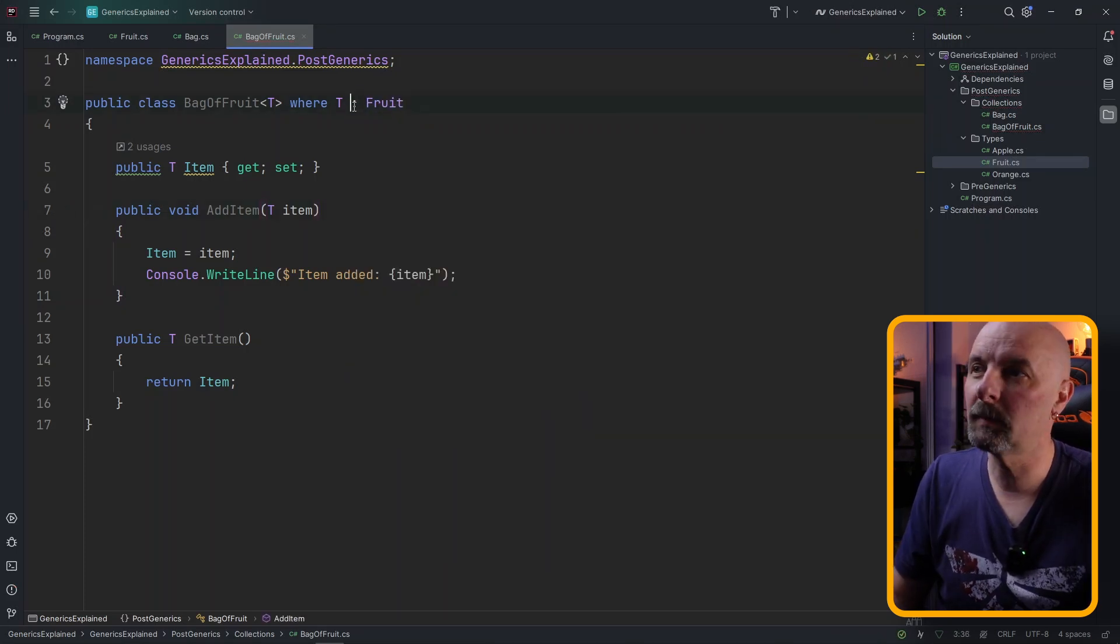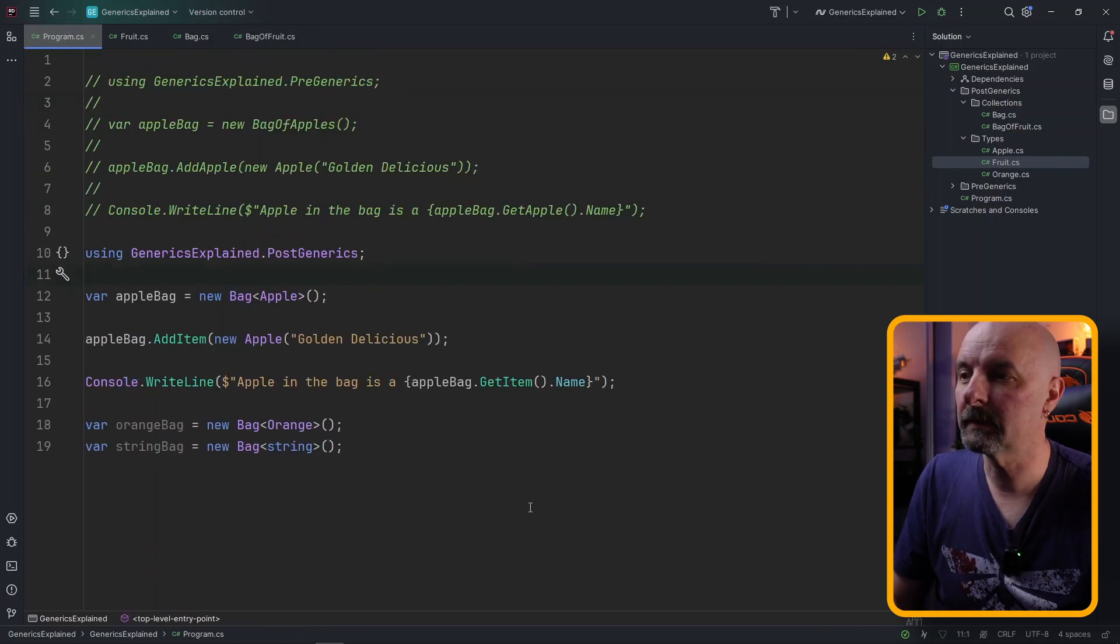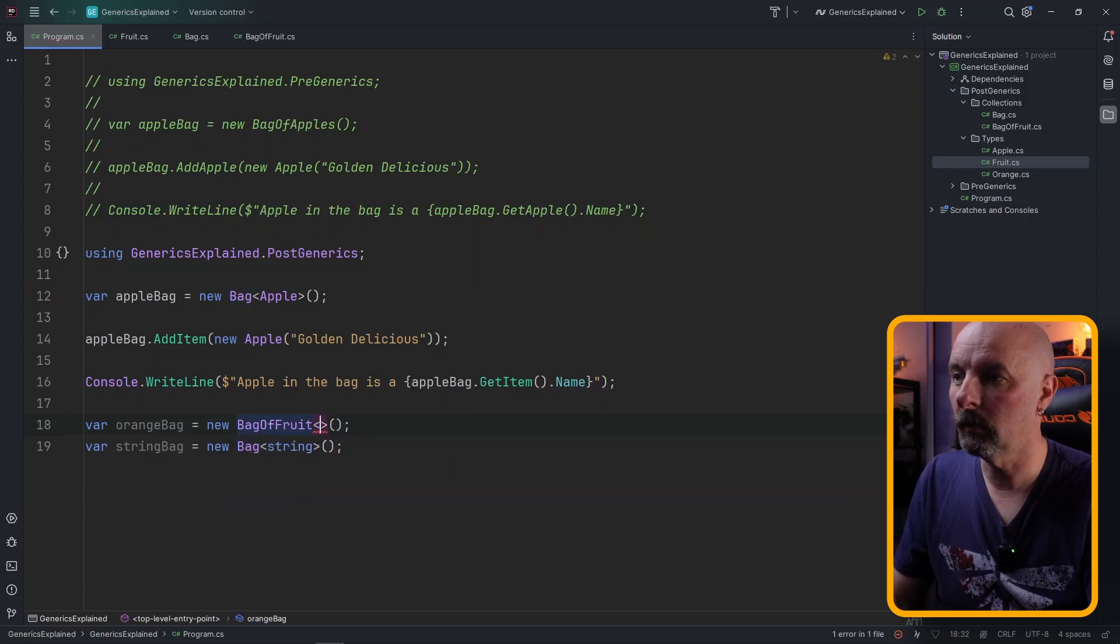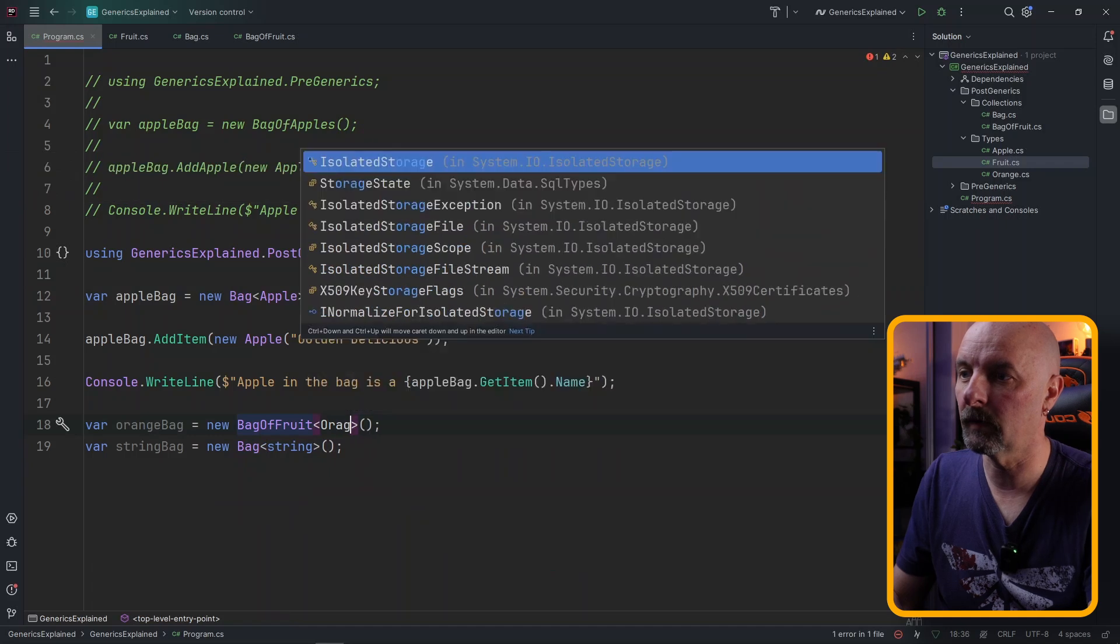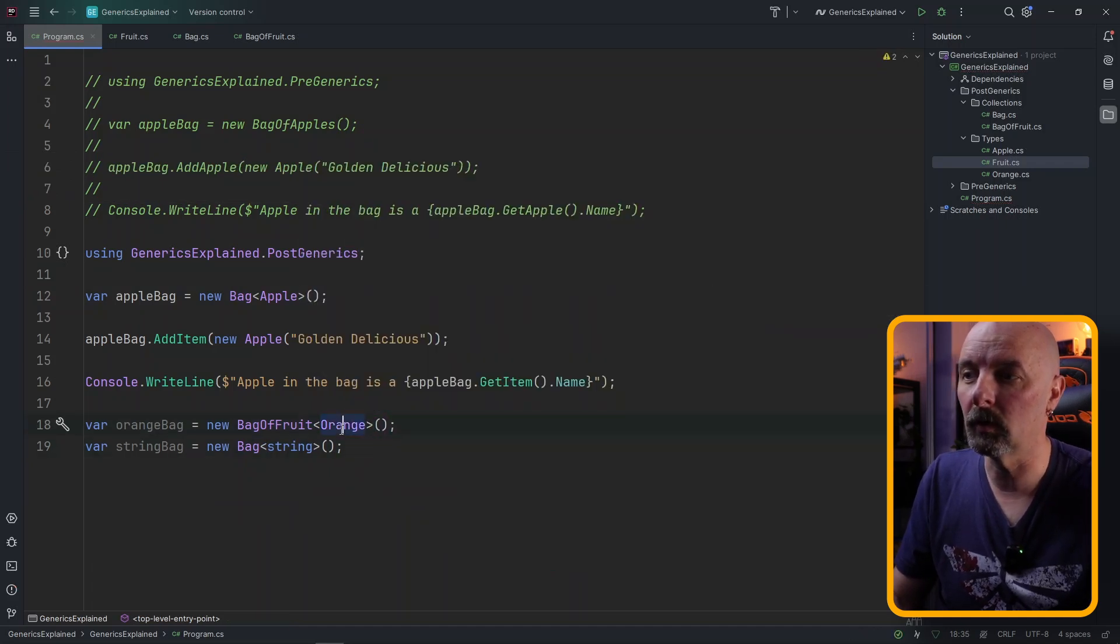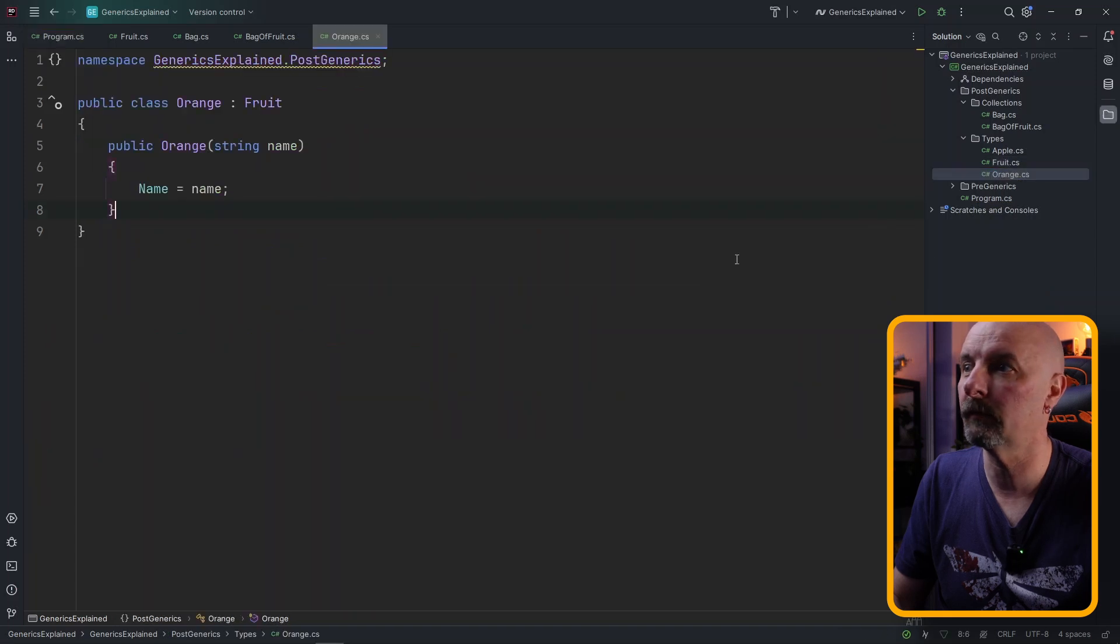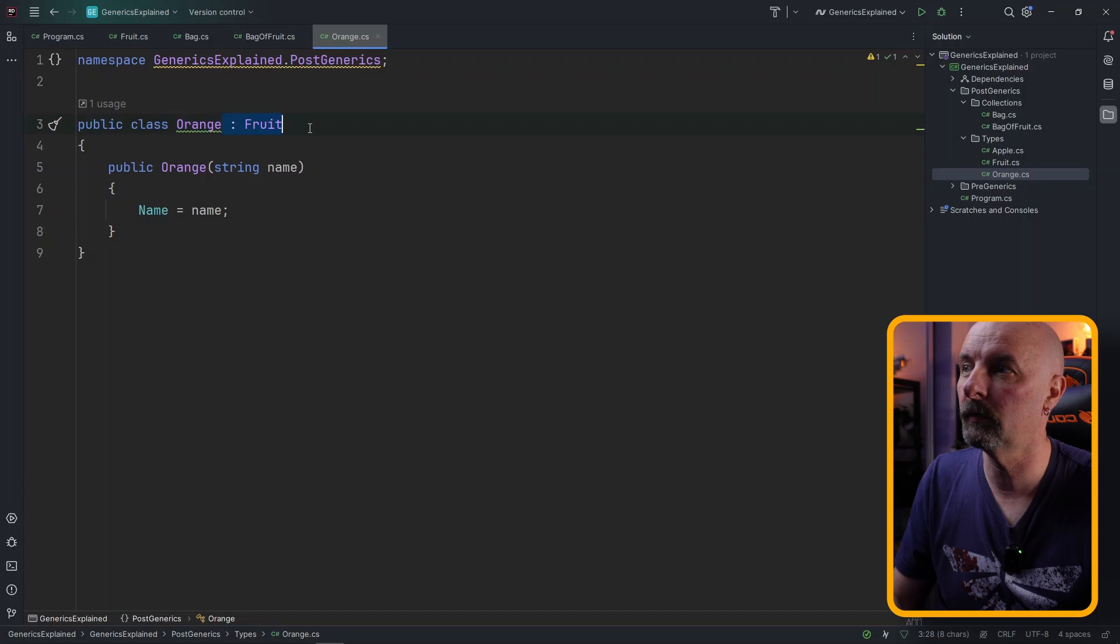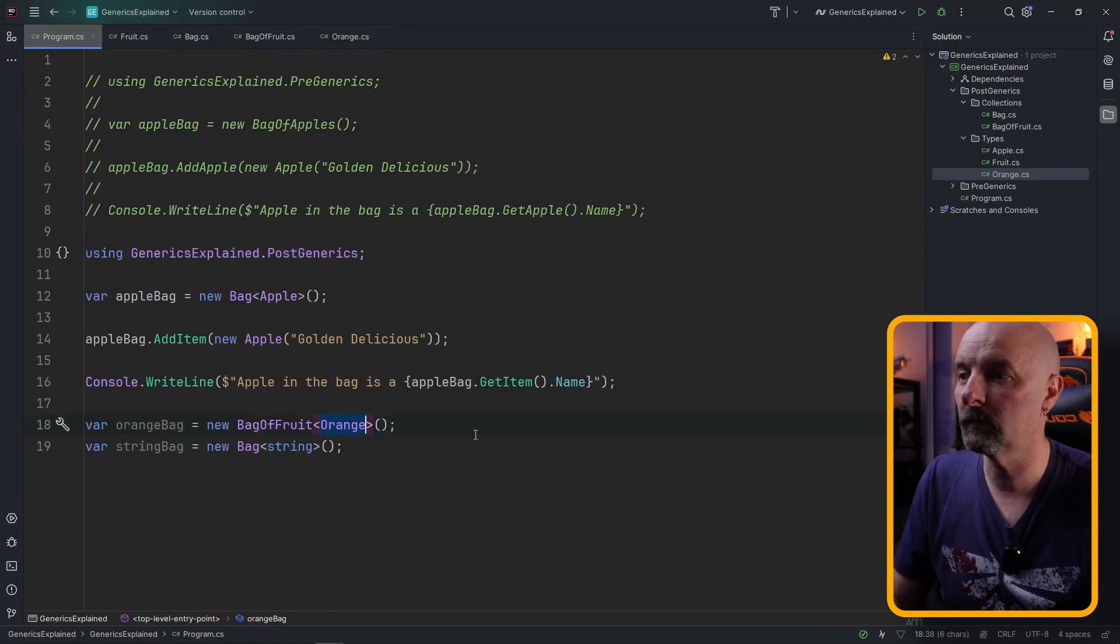Syntax is a bit weird, I know. With this it looks very similar to implementing. So if we go back to how we would use this if we change our orange bag to a BagOfFruit, we say type orange. This works. The reason it works is because orange is a fruit. If we have a look at the class you can see orange inherits from Fruit. So that makes it acceptable to be used in the BagOfFruit.